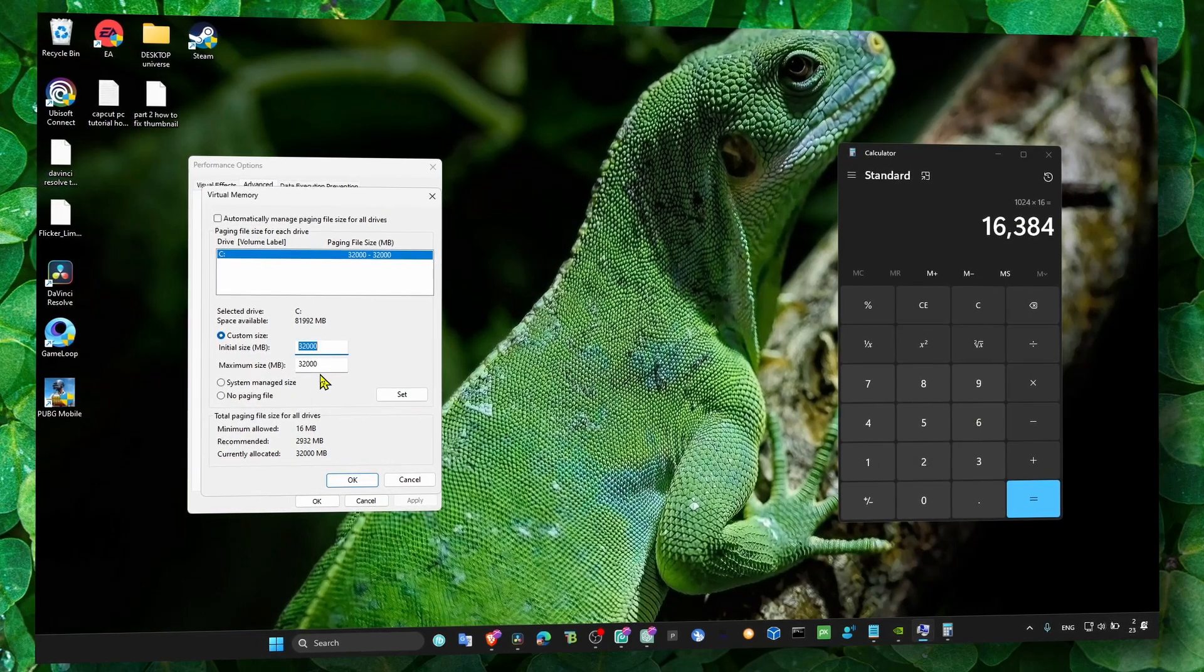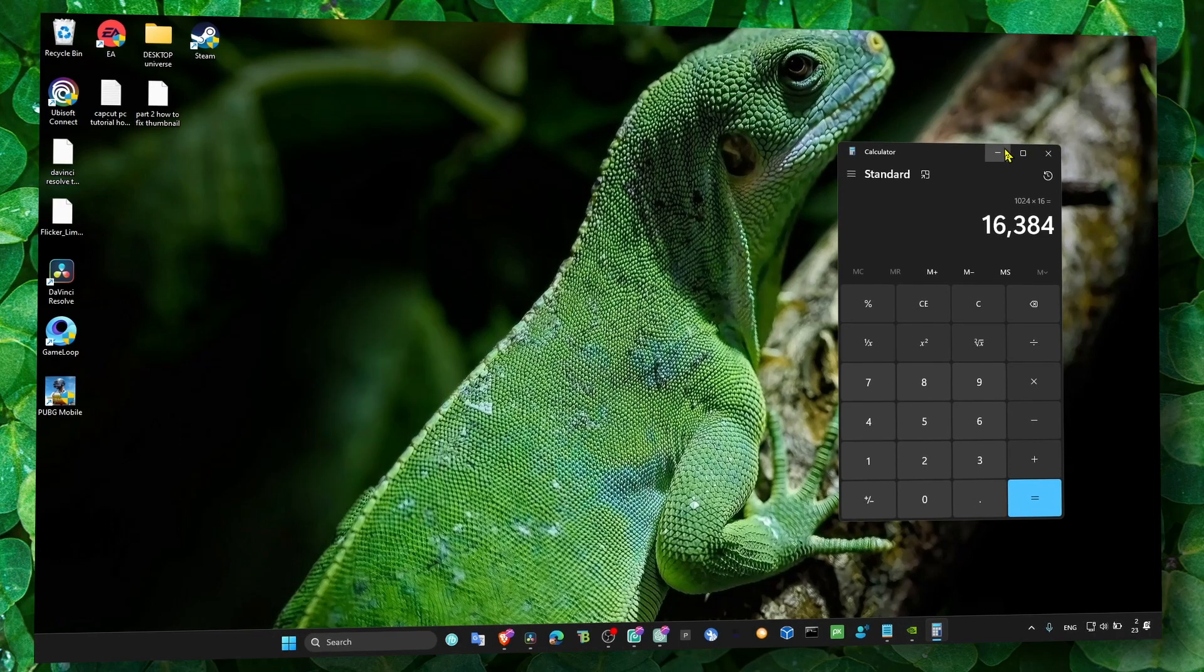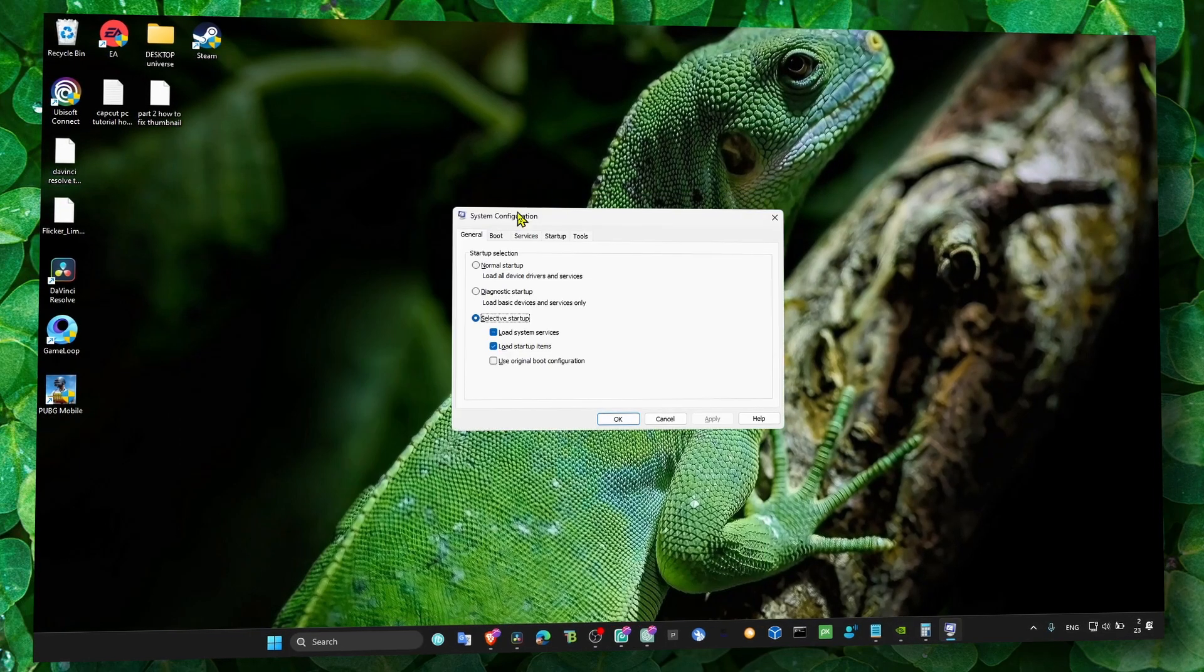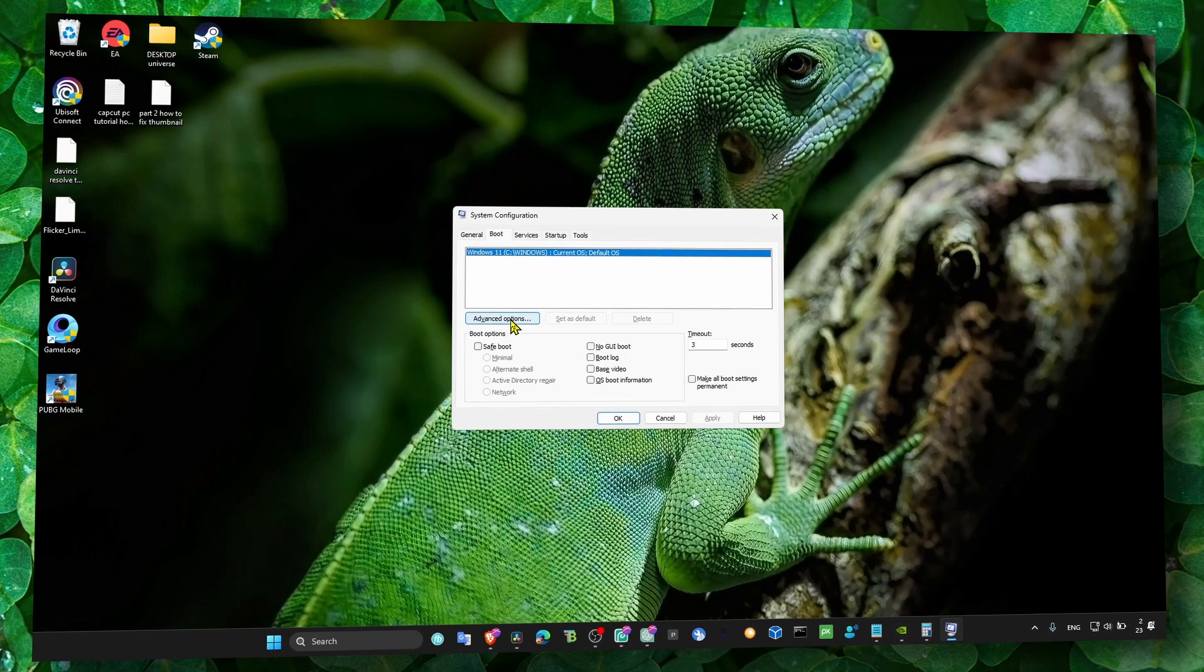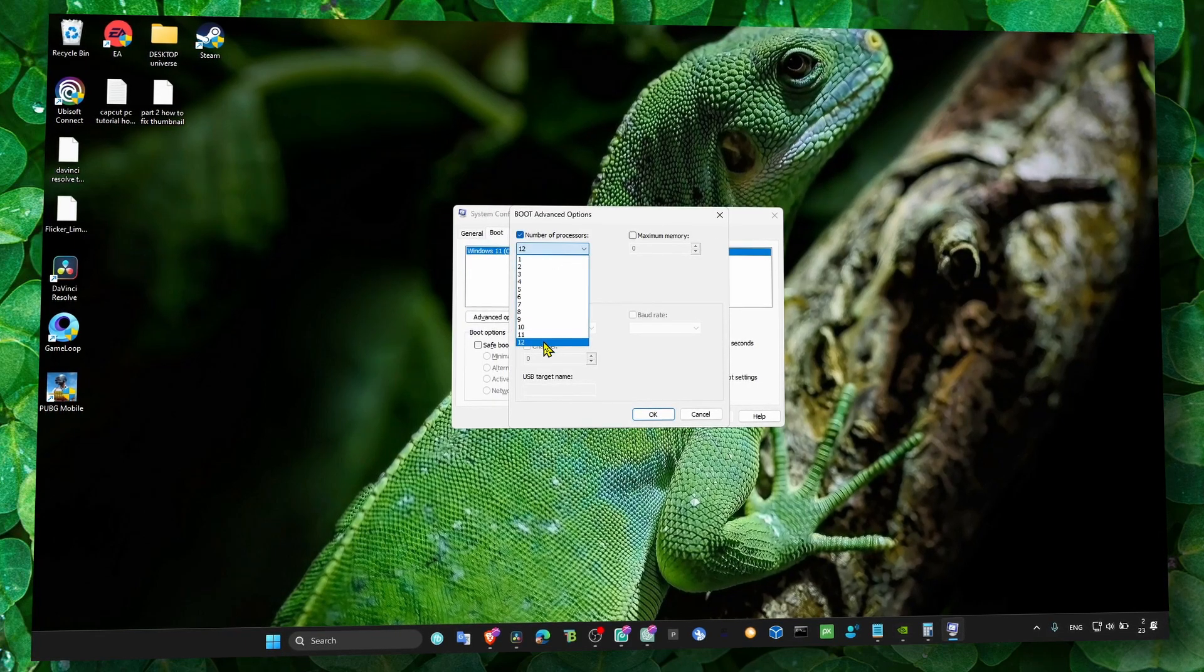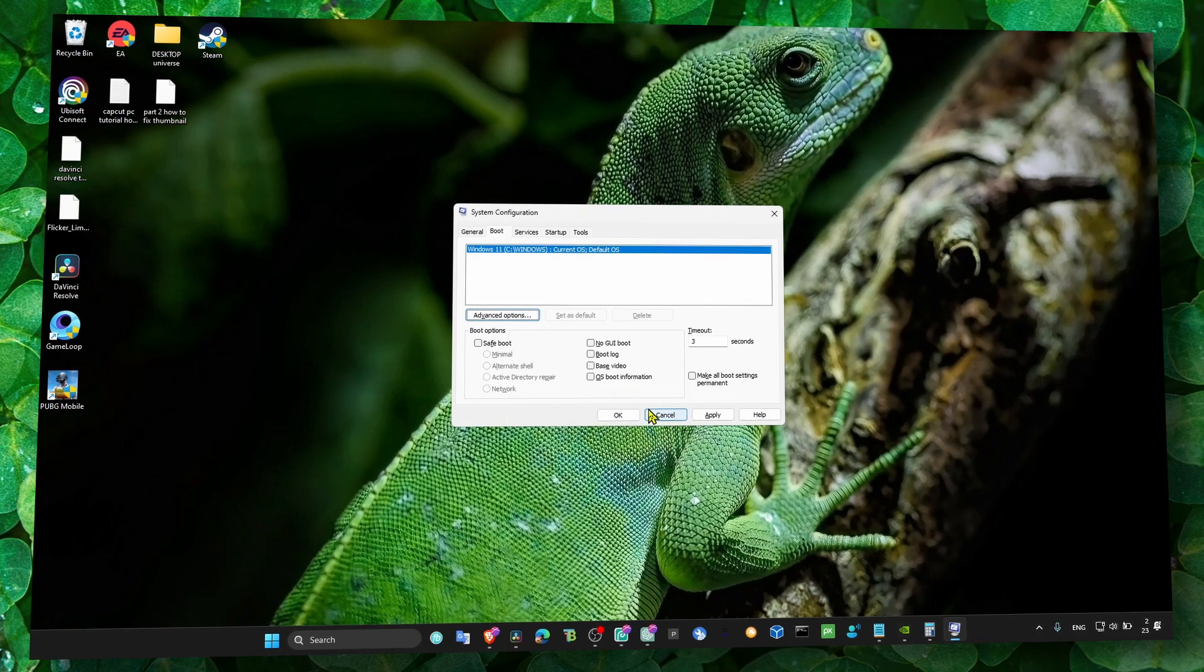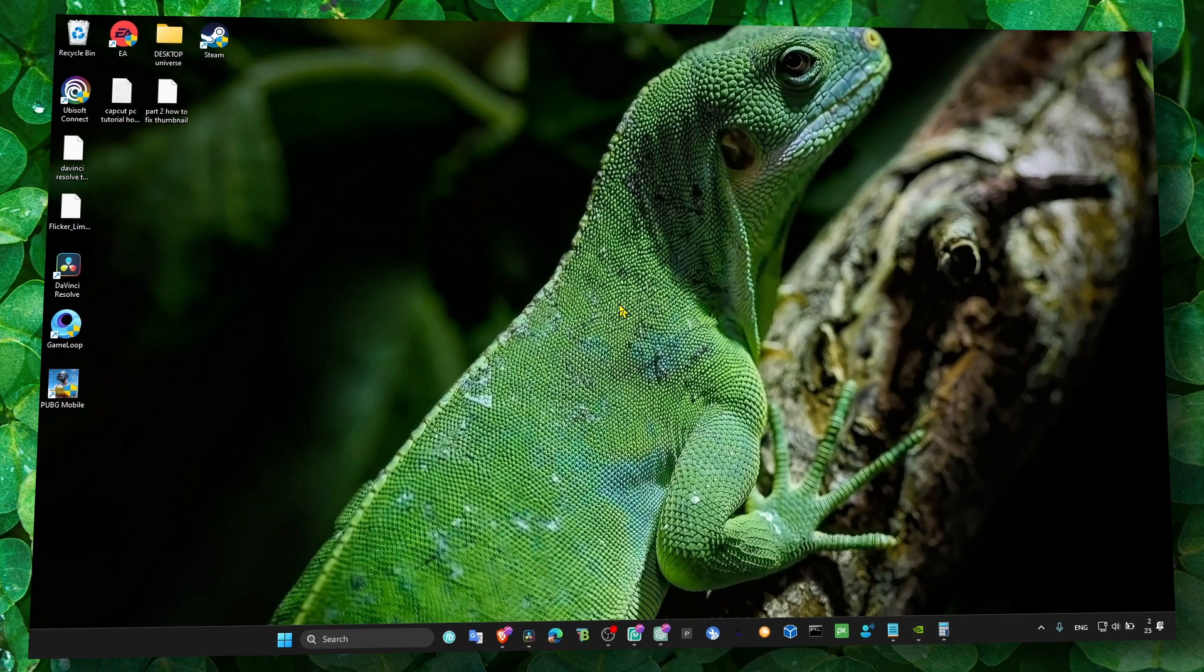Also go to System Configuration. In Boot, click Advanced Options. Here, set the highest amount of processors you have on your computer. Click on the maximum number available, then OK.